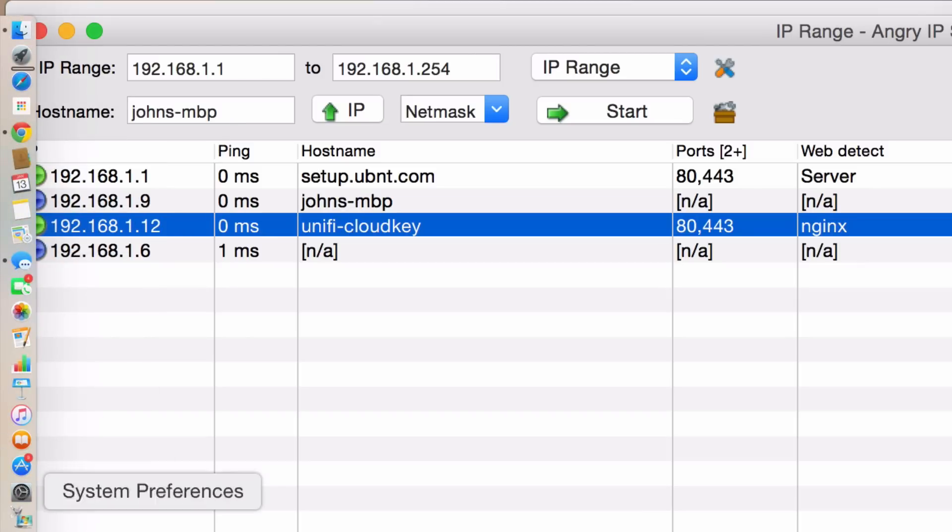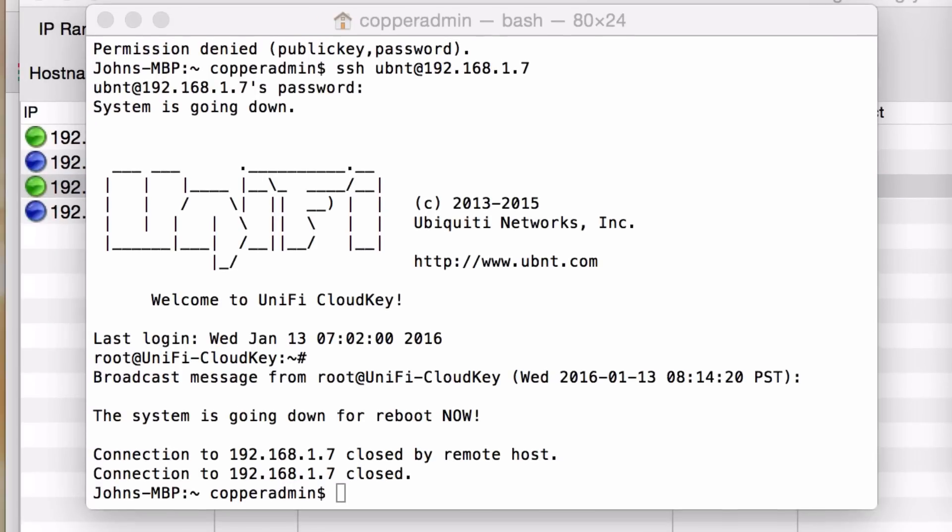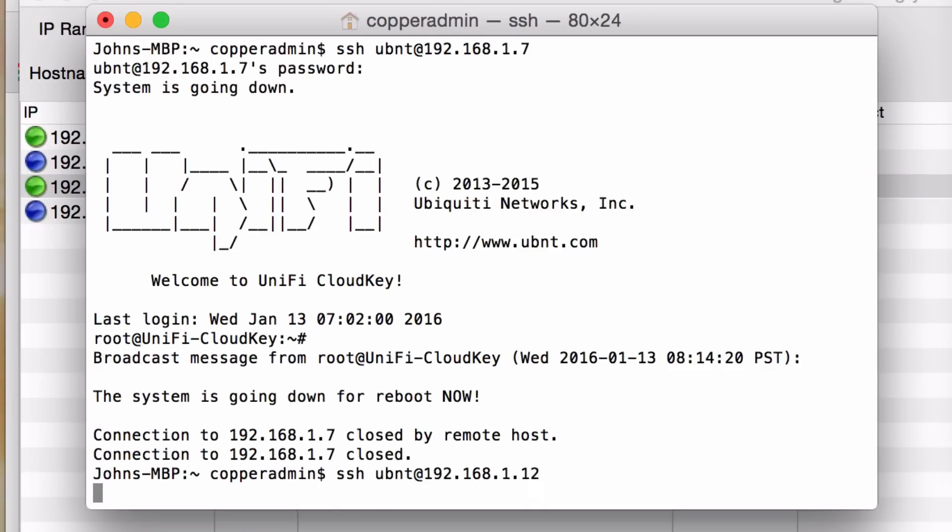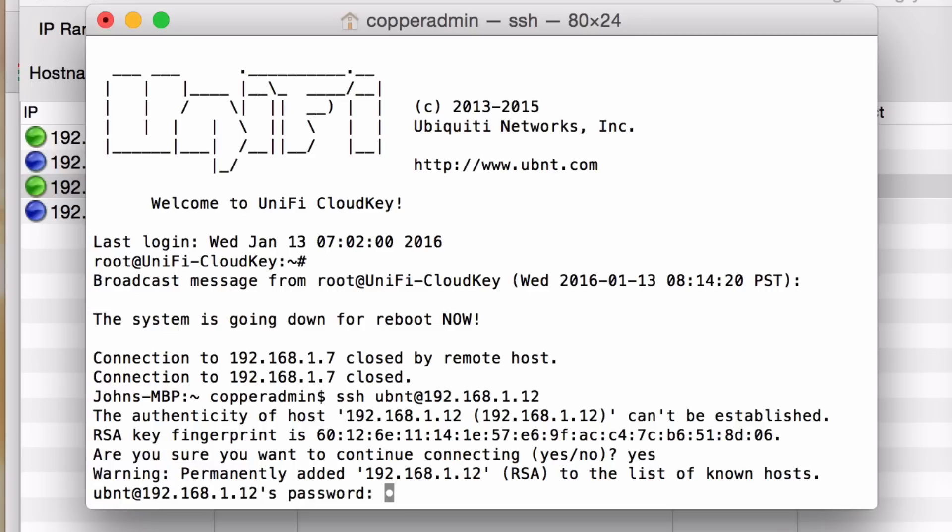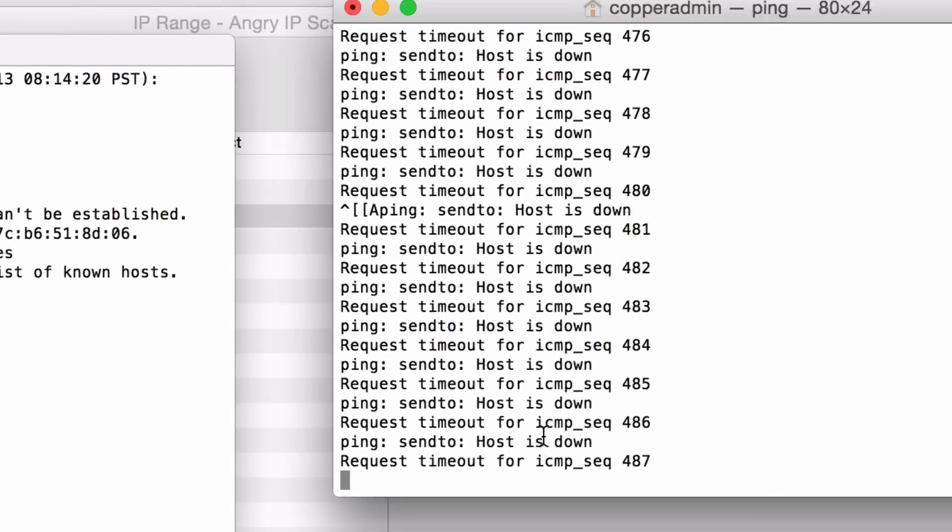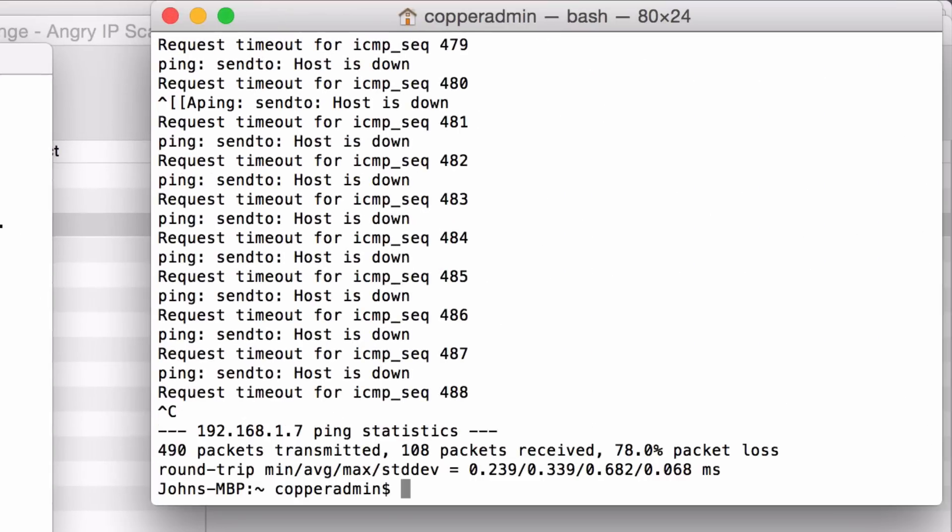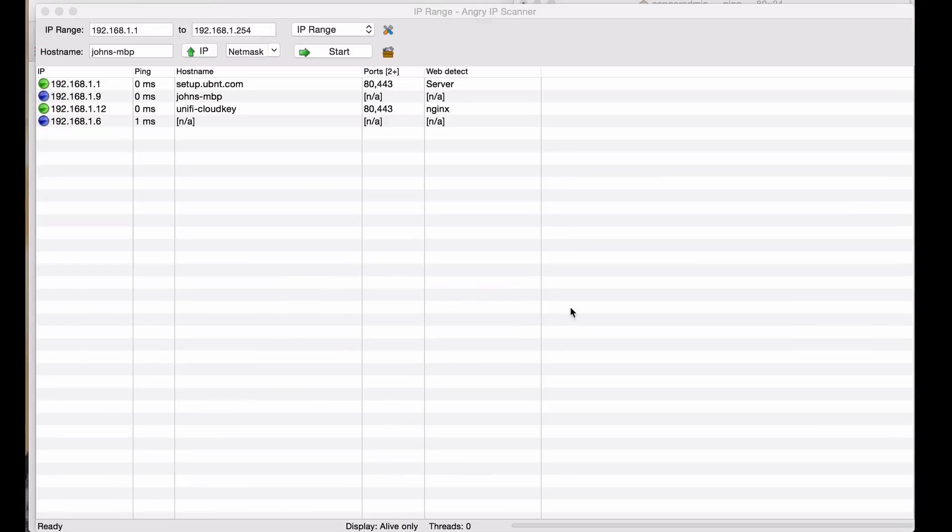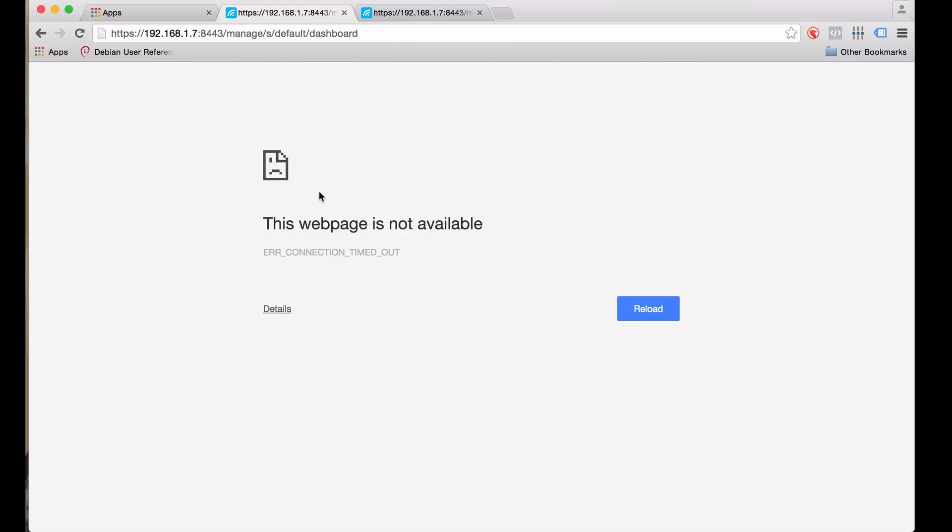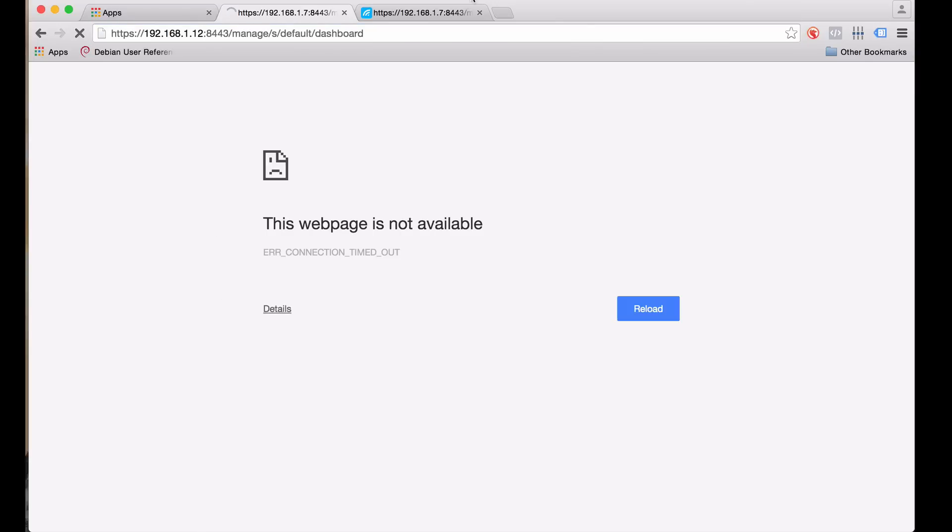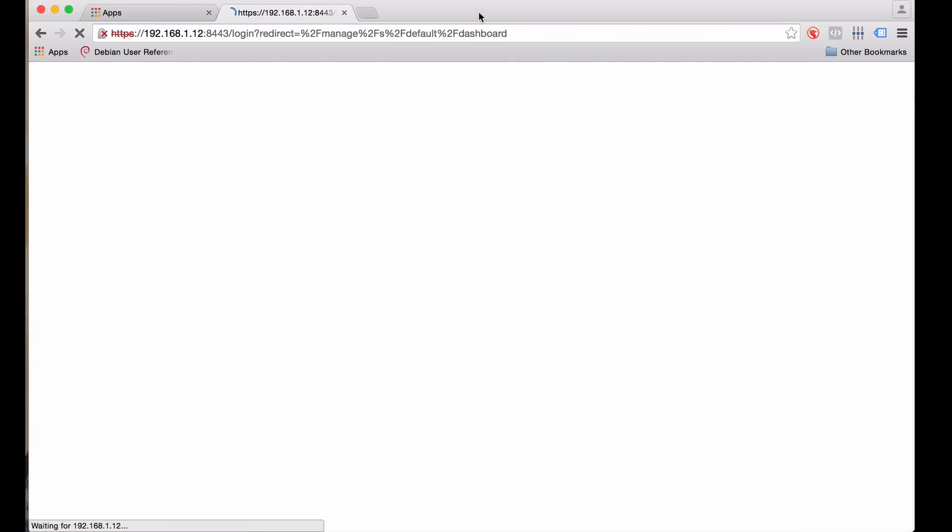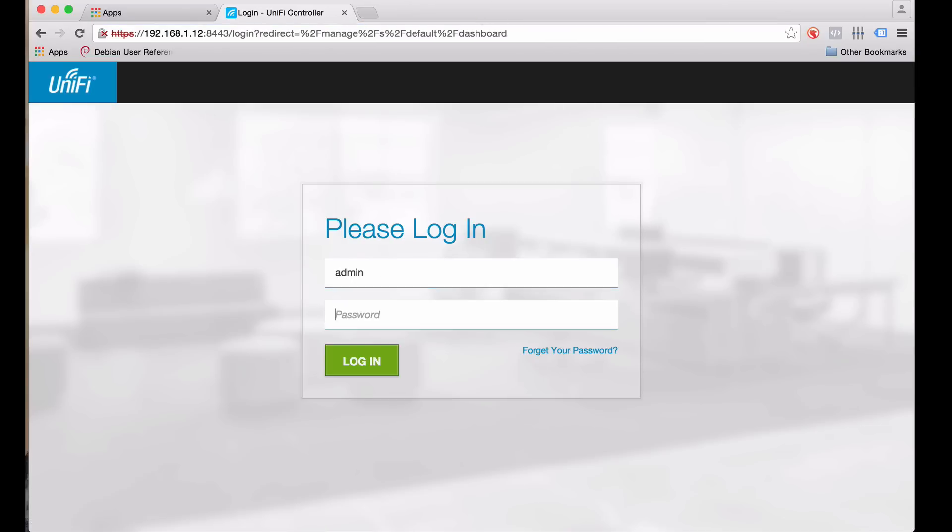We'll just check it out real quick. I can SSH to it. Just make sure that it is the Cloud Key. Put in my password. It is. And just do a simple ping to it. Comes back, no problem. So all we have to do is come back to our web browser, change that 7 to a 12, and we can get back in and continue configuring our device. So that was one hiccup that I had with this.